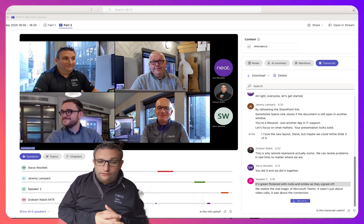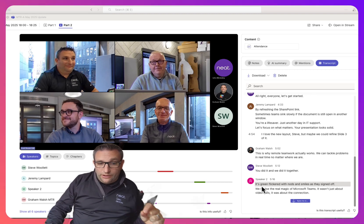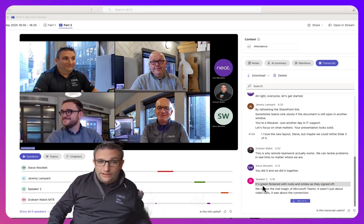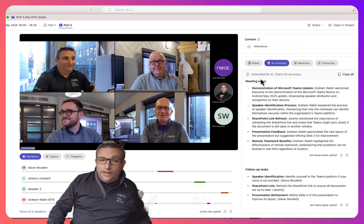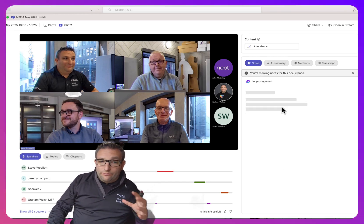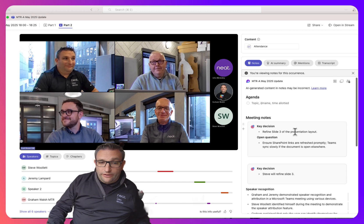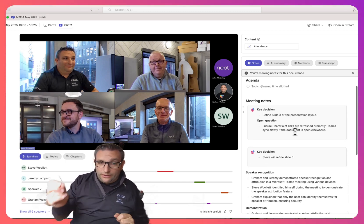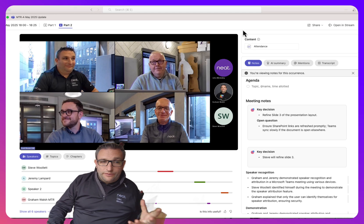The whole intention of Teams Premium speaker recognition is that you get a great AI summary. There are a few things to check — for example, John said 'the green flickered' when it should be 'the screen flickered,' so it's going to be pretty close. We then have a nice AI summary of everything discussed, and also meeting notes showing the key decisions and what needs to be done — Steve's going to refine slide number three.